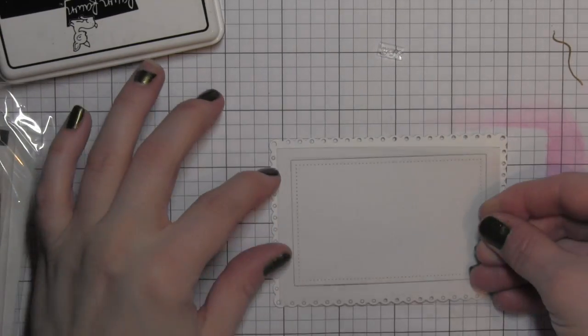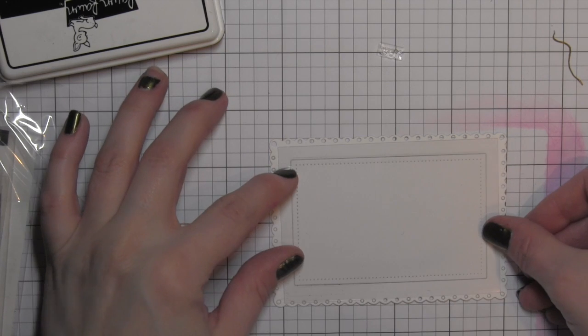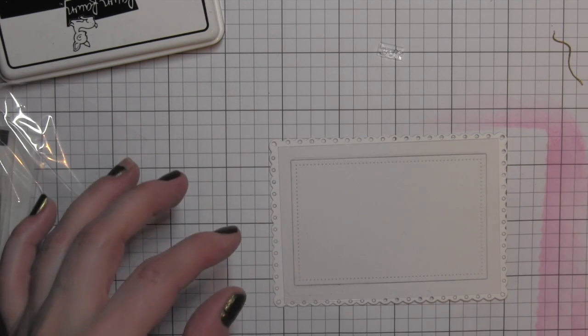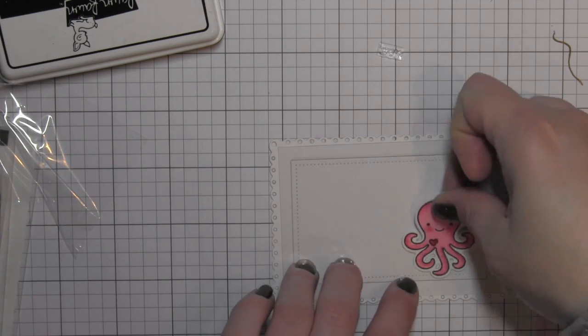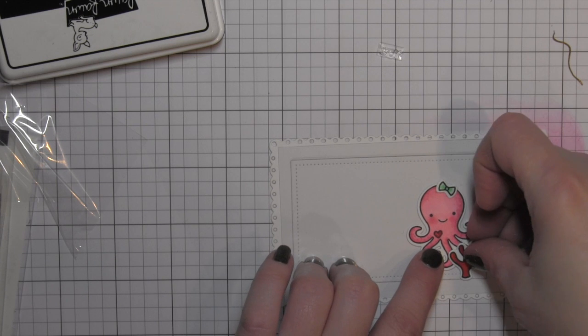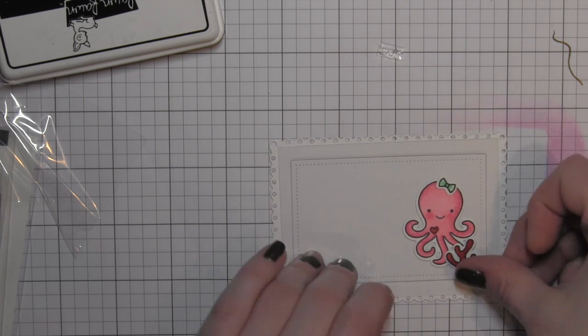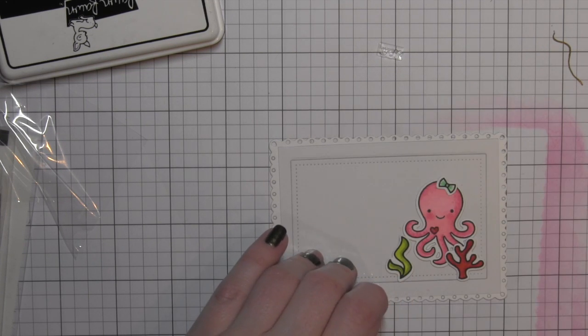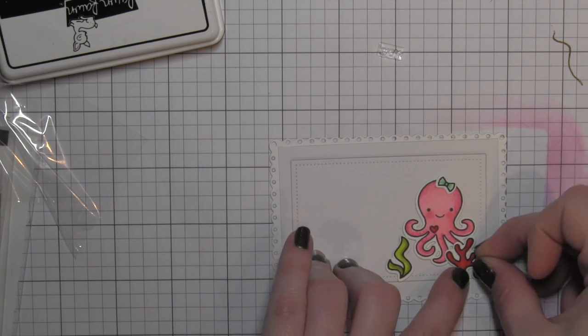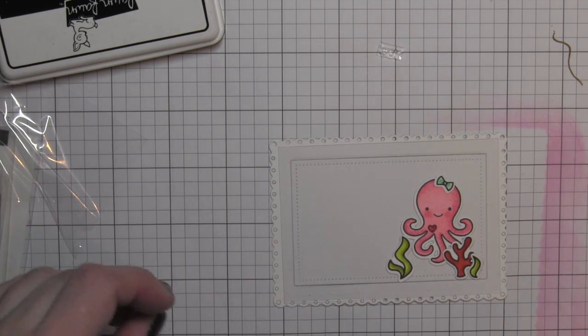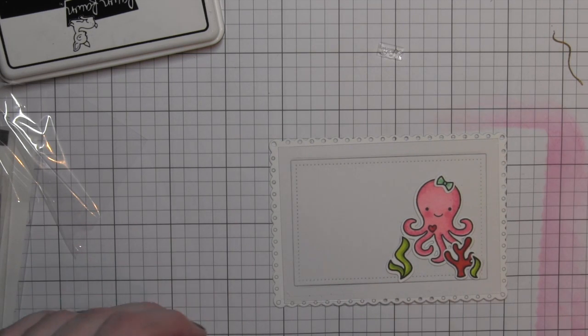I also have a piece of acetate that I have trimmed to go behind this frame. So I'm going to lay out my images kind of where I think they're going to go. This is going to give me an idea of where I want to stamp my greetings.